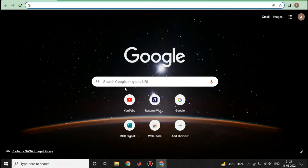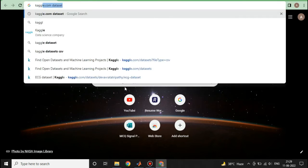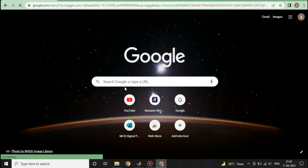First of all, I am going to download the real-time dataset of ECG signal. For that, I will be visiting a website which is Kaggle.com. So I will write Kaggle.com dataset, press enter.